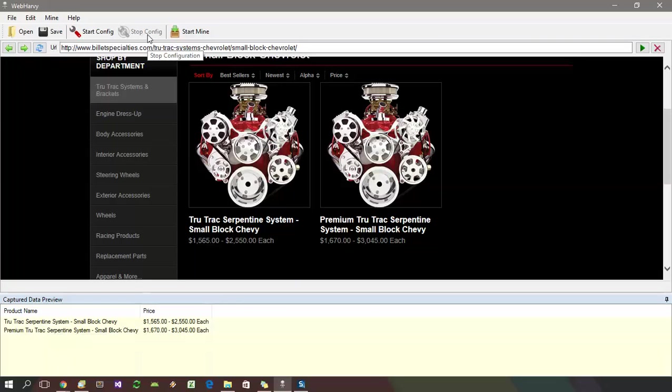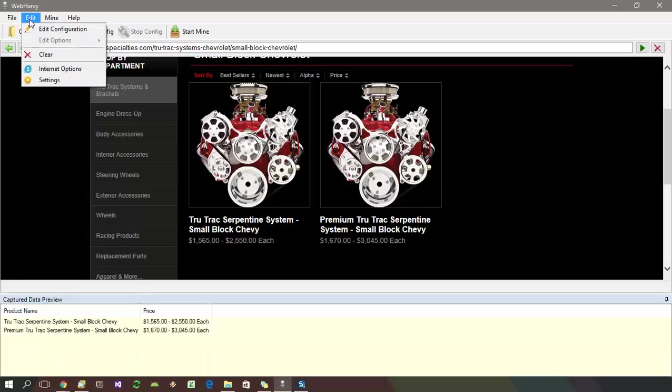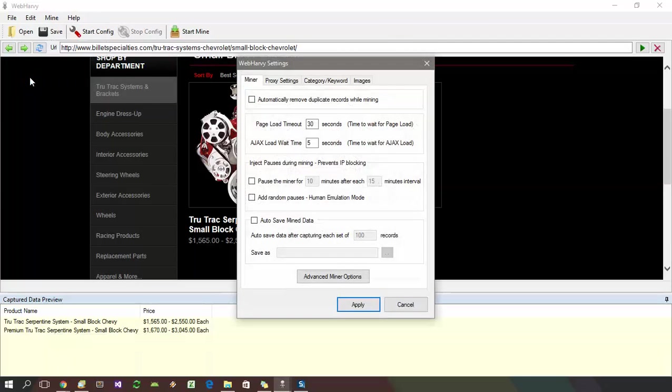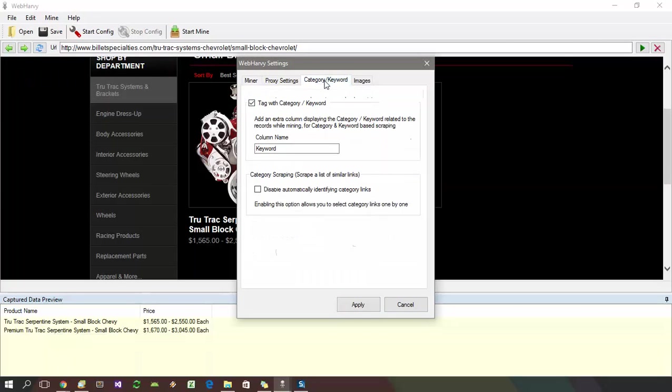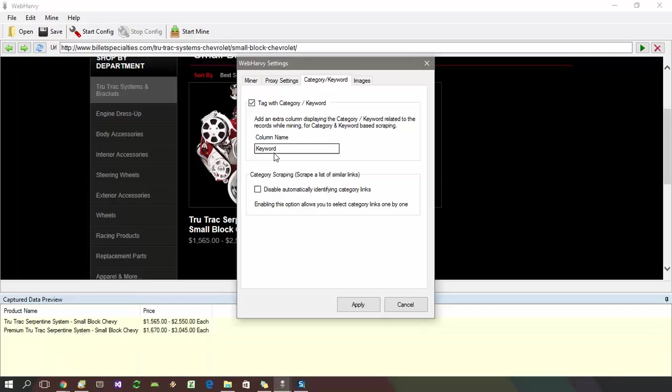Before starting mining, if you go to edit menu, settings and select the category keyword tab, you can see this option here, which lets you add an additional column in the mined data table filled with the URL of the product listings page. Select this if required and provide a suitable name for the column.